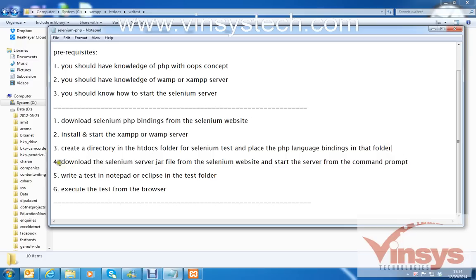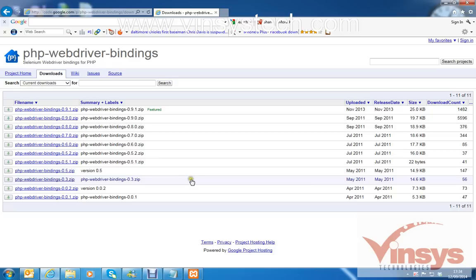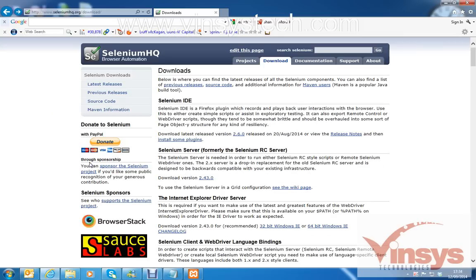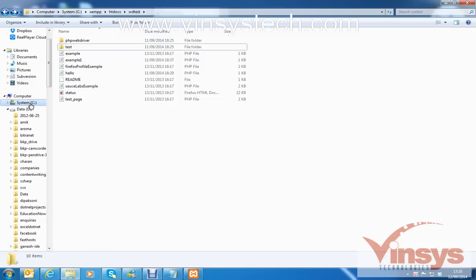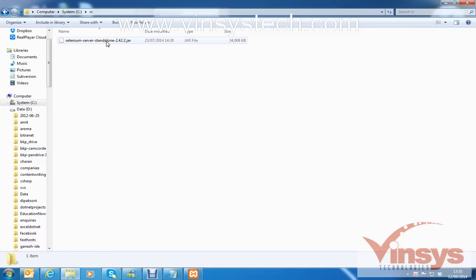Step four: download the Selenium server JAR file from the Selenium website and start the server from the command prompt. Go back to the Selenium downloads page — here you have the Selenium Server. Download this server; it is a single JAR file. You have to start this JAR file from the command prompt.